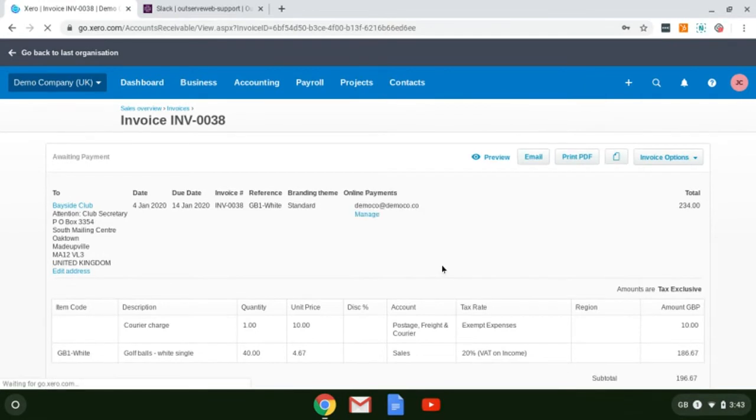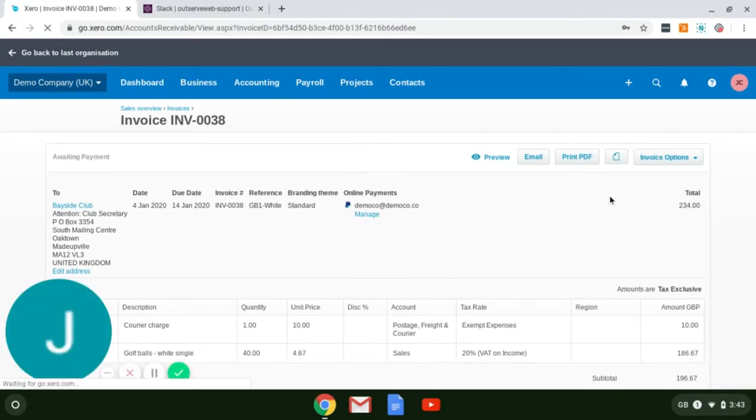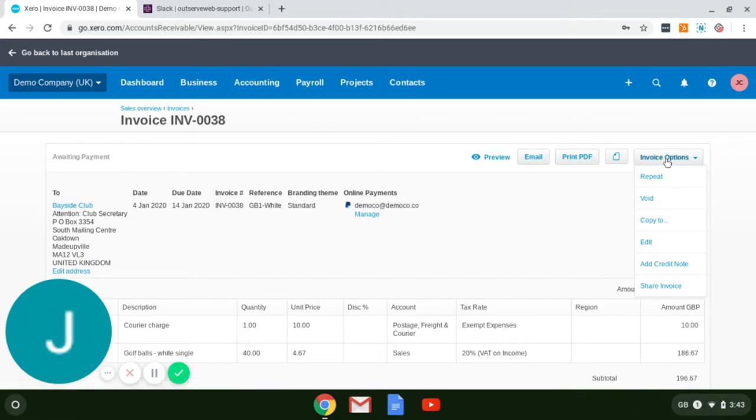Once you've opened up your invoice, near the top right is a dropdown box labeled invoice options. Select this and navigate to edit.